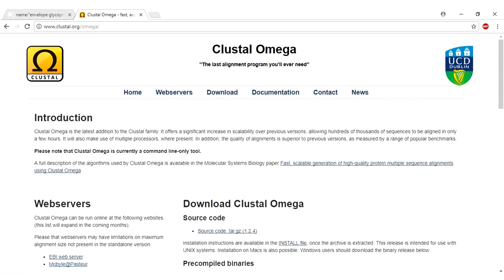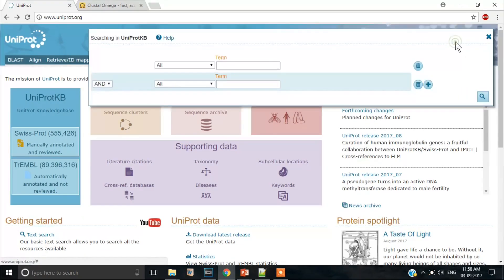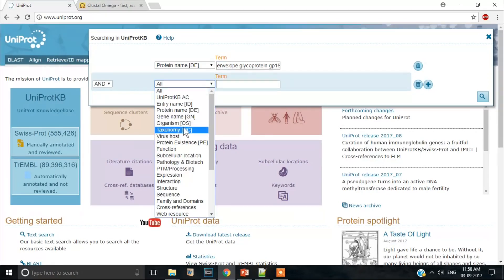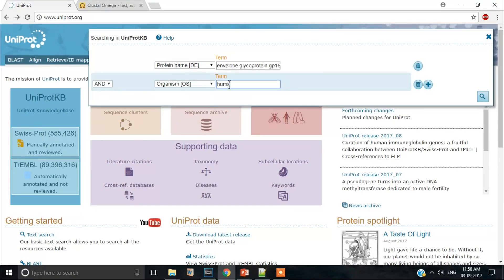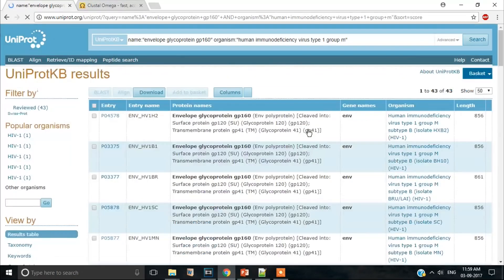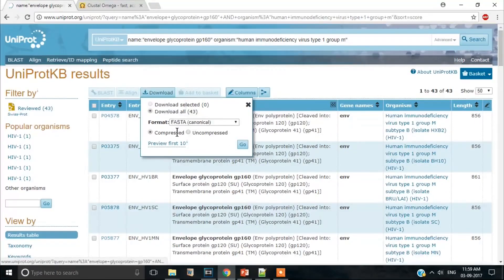We are going to use Clustal Omega for performing a multiple alignment analysis. But first, we need some sequences. Let us use the envelope protein gene of different HIV strains for this analysis. So we go to UniProt. Our protein name is Envelope Glycoprotein GP160 and our organism is Human Immunodeficiency Virus Type 1 Group M.